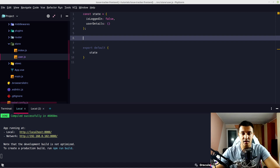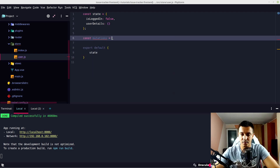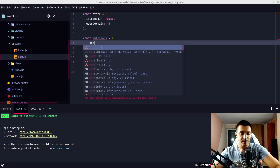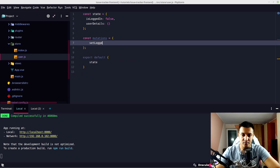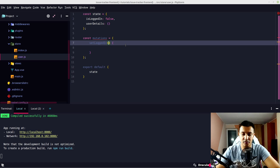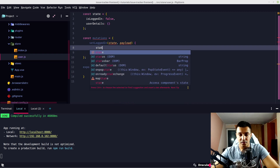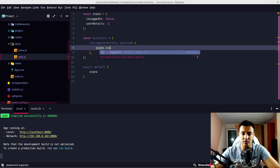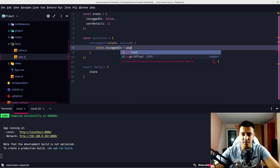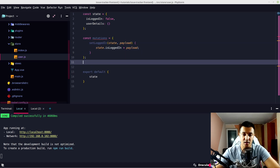For mutations, we have a constant mutations object with a setLoggedIn function. It takes state and payload as parameters — the payload is basically what we are going to send to update our state. So state.isLoggedIn equals payload, basically setting the isLoggedIn state.